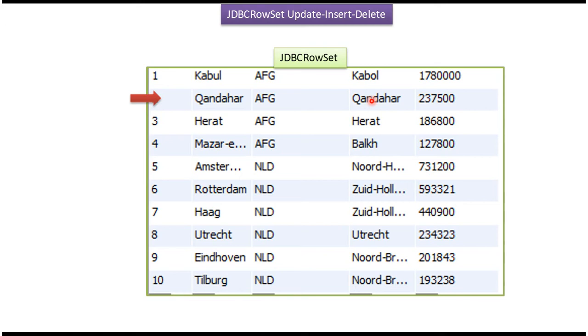And also if I want to insert a new row, I can do that using JDBCRowSet. We will see one sample program so that you will understand very clearly.